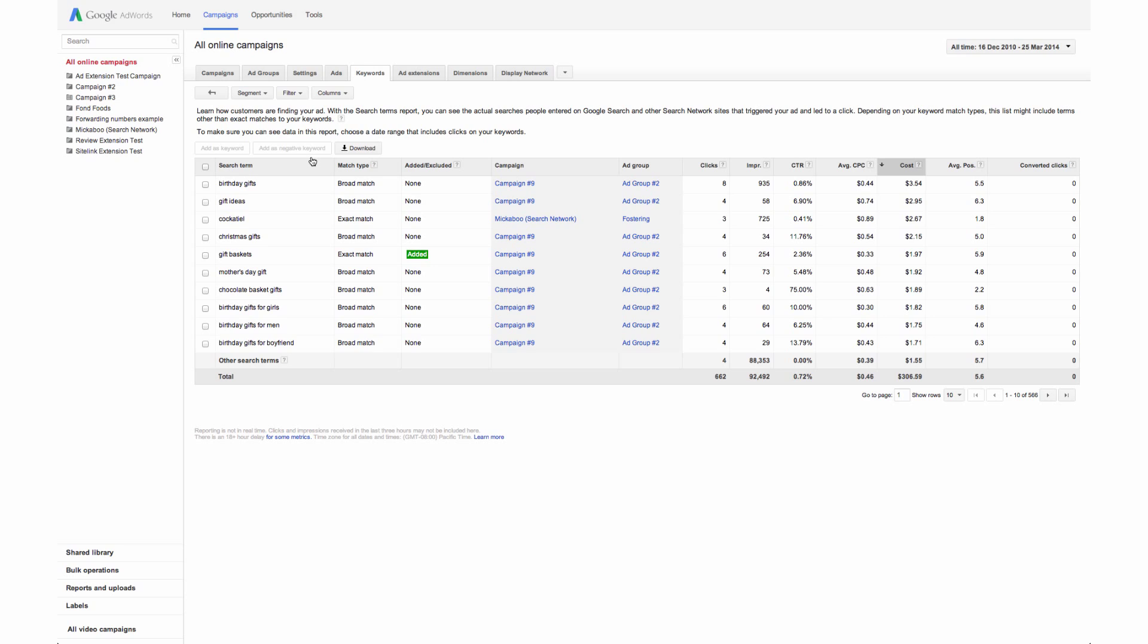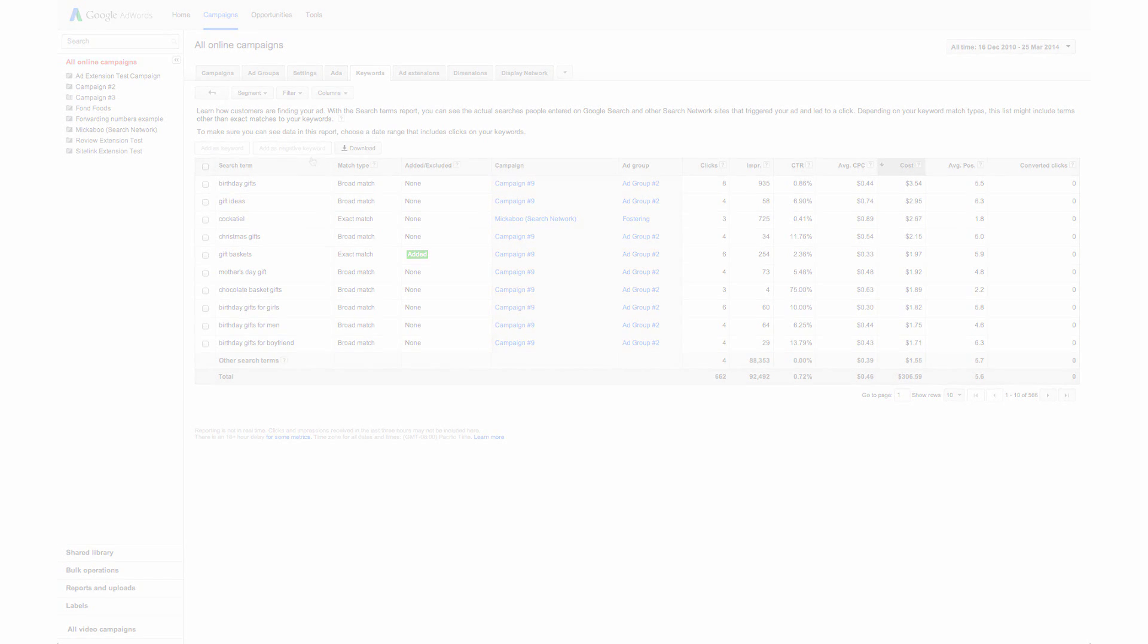Your statistics table will show which search terms triggered impressions and clicks. An impression is counted each time your ad is shown on a search result page or other site on the Google network. When someone clicks your ad, AdWords counts that as a click.